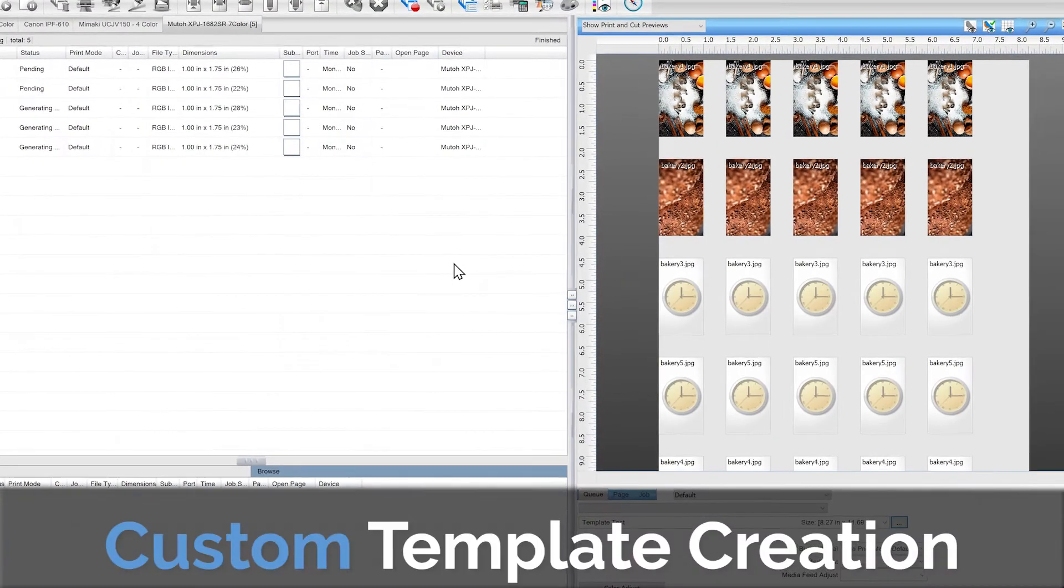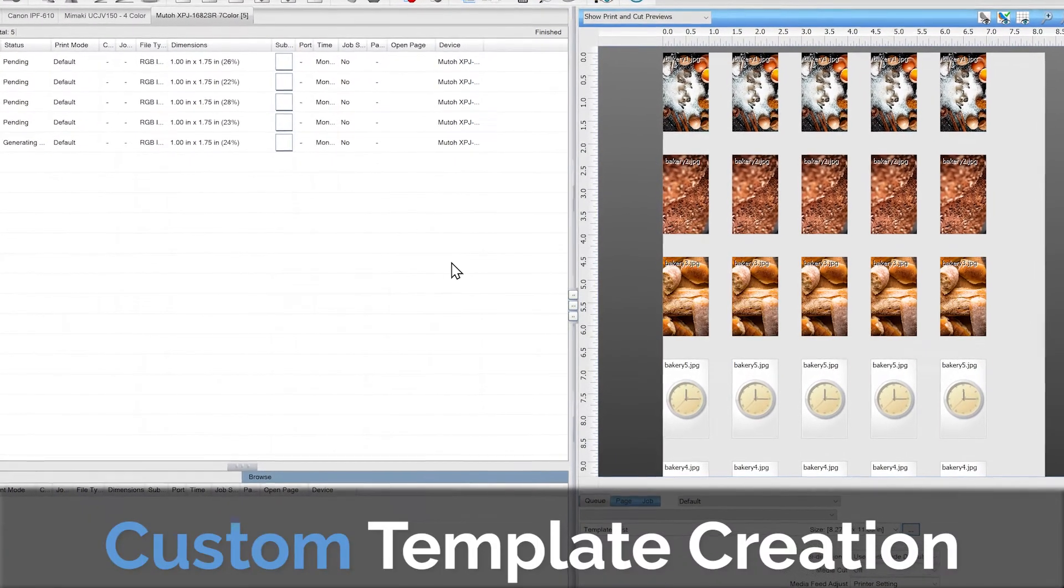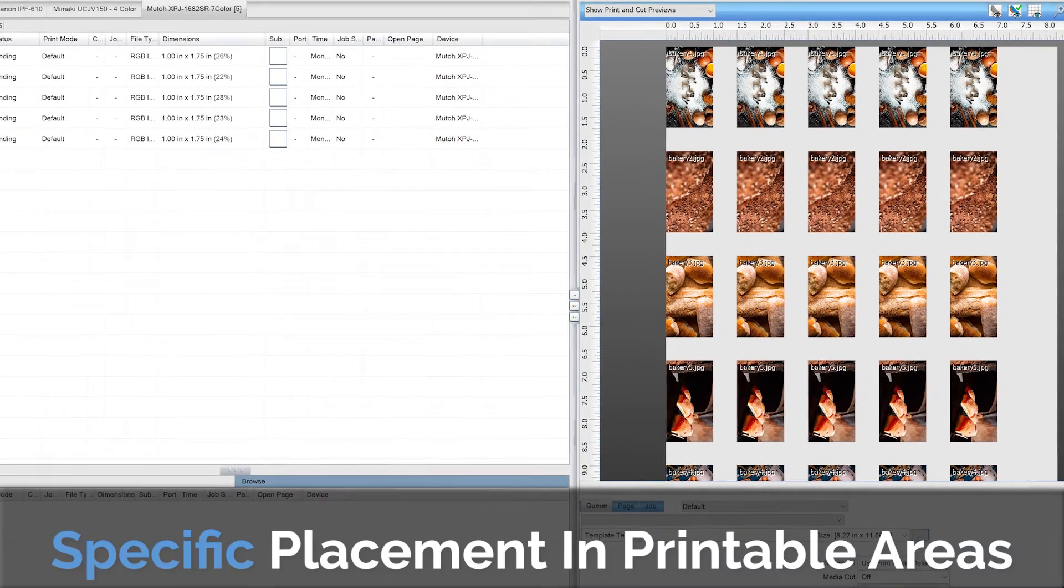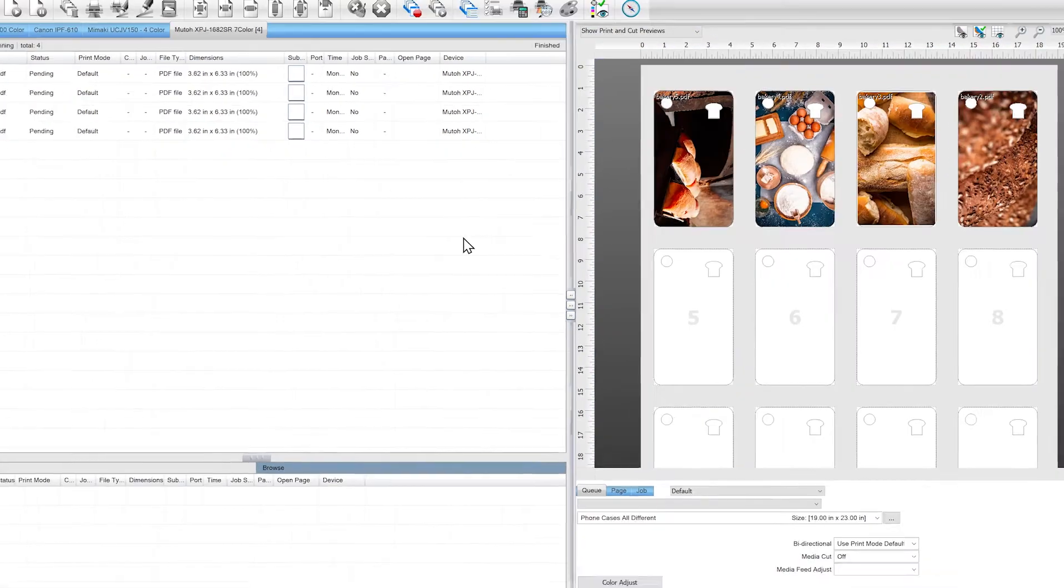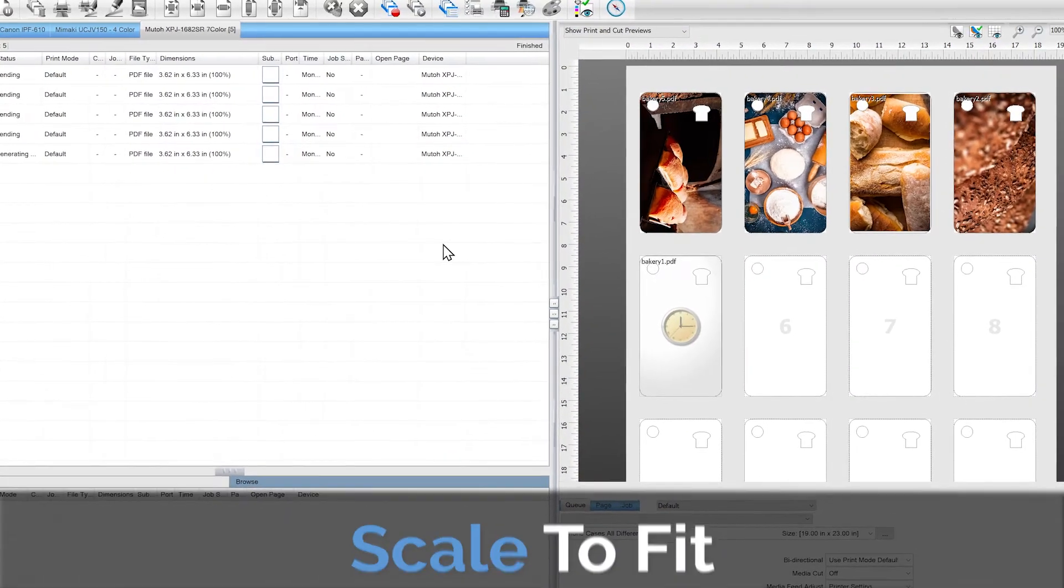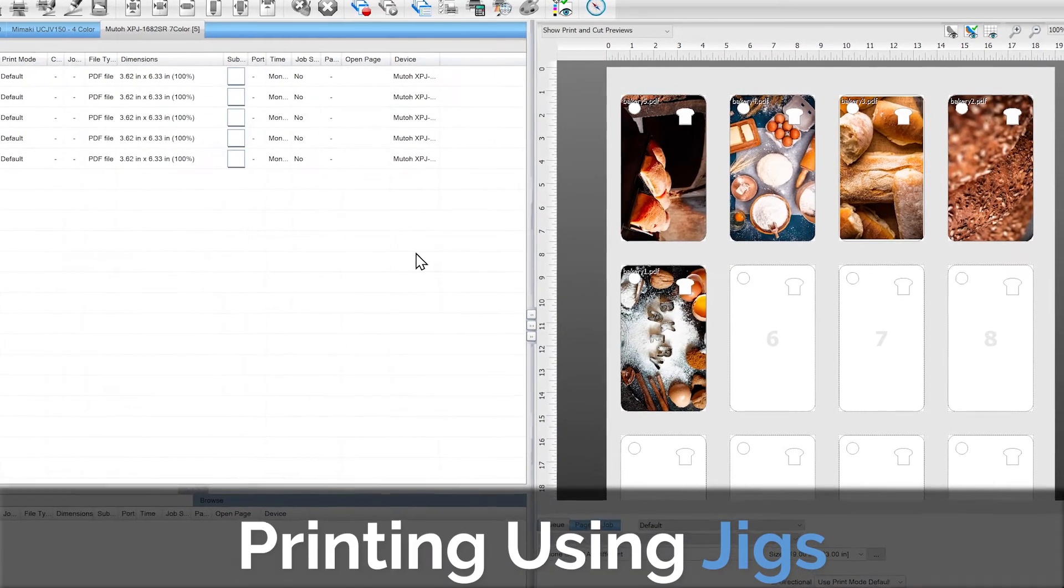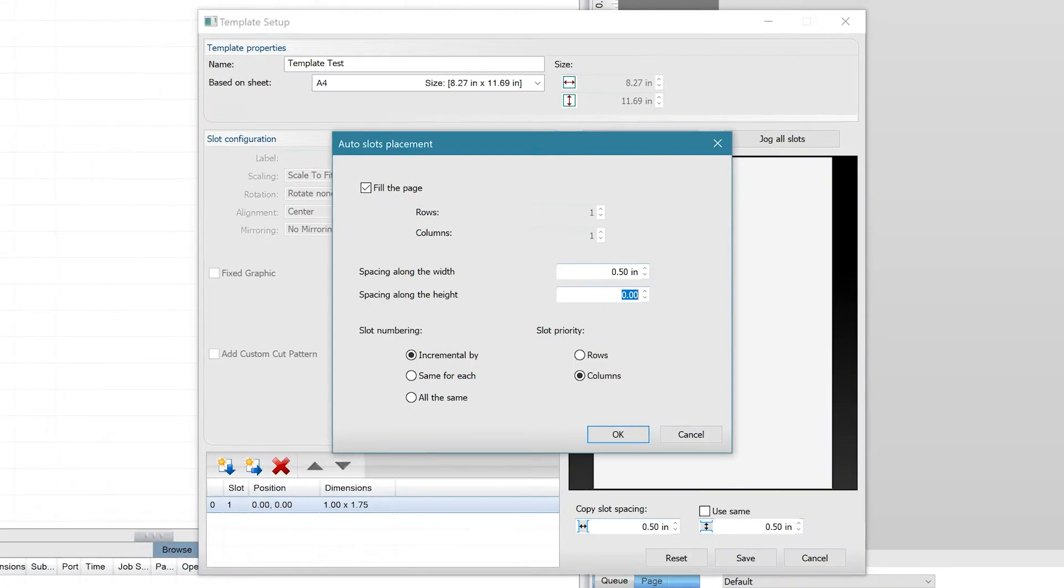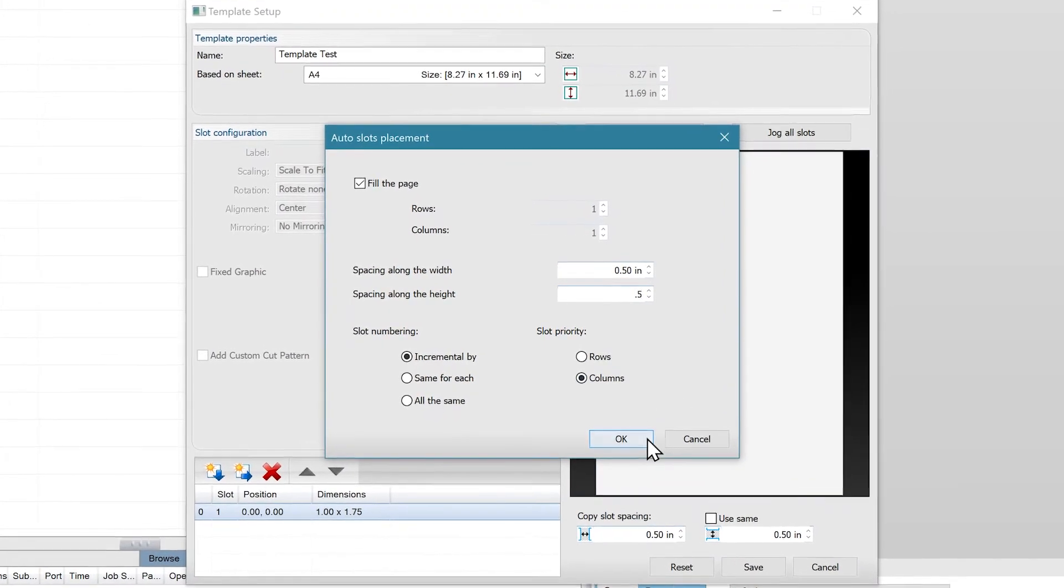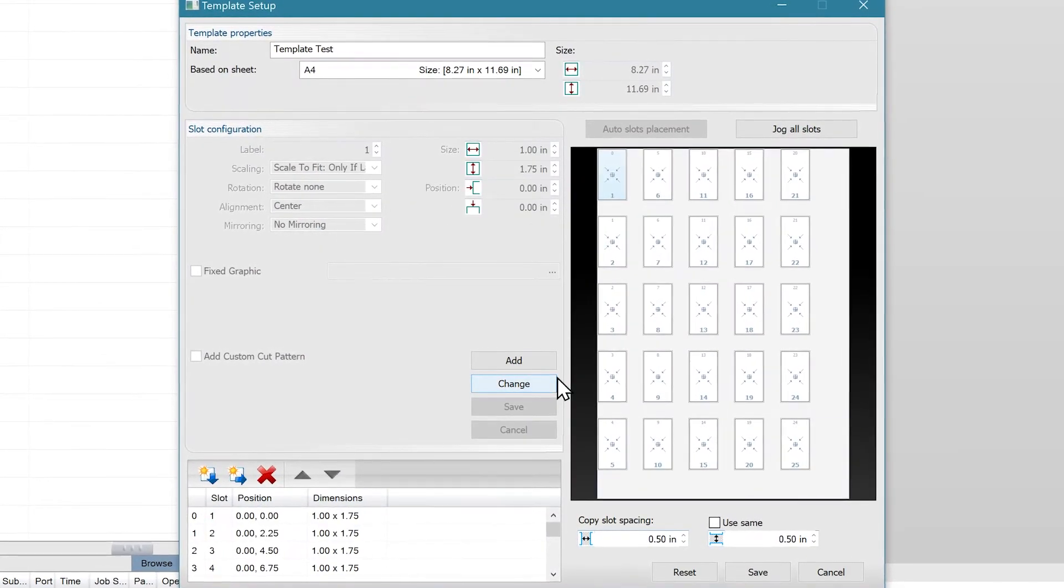Custom template creation is an extremely useful tool when producing printed images that require specific placement in printable areas, scaling to fit specific shaped materials, and when printing using jigs on various printers. In this video, I'm going to show you how to create and use custom templates in Digital Factory.